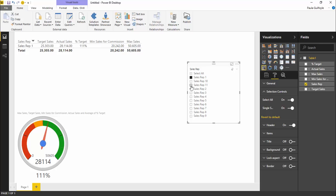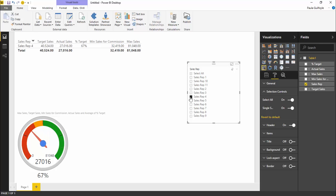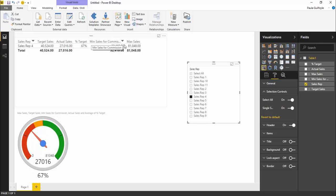We can select two of these and look at the exact same for two of them. It's quite easy to slice and dice the data as you need to. We can see that sales rep 4 is only at 67% of their actual target sales. They haven't even reached enough to receive a commission payment.